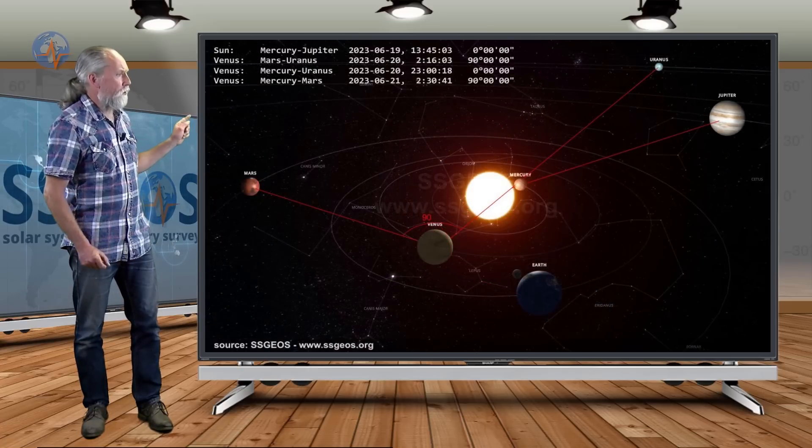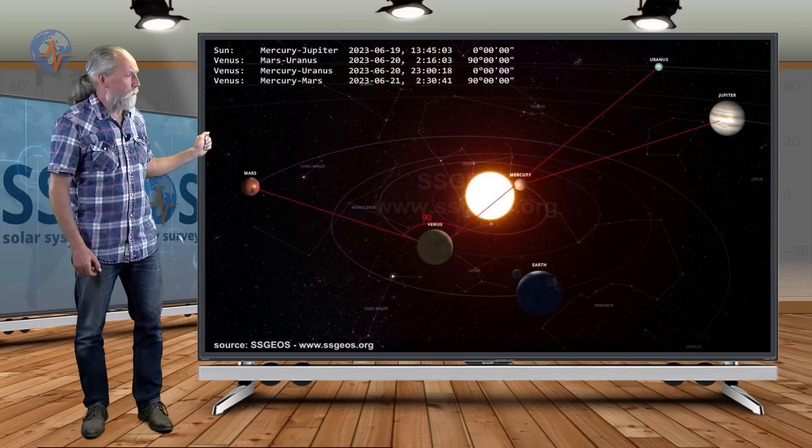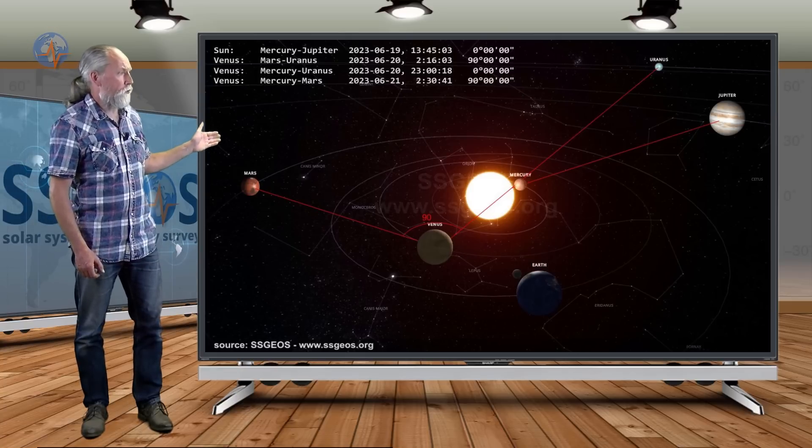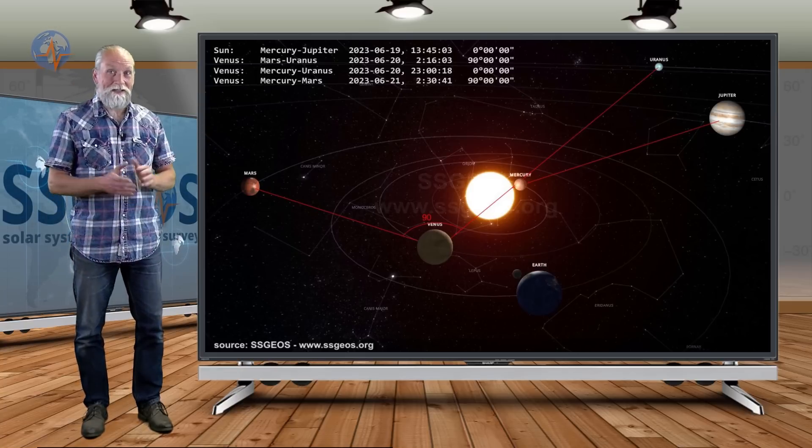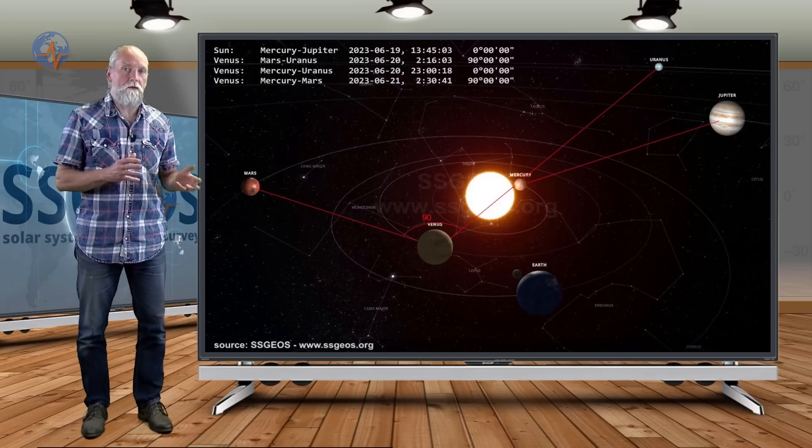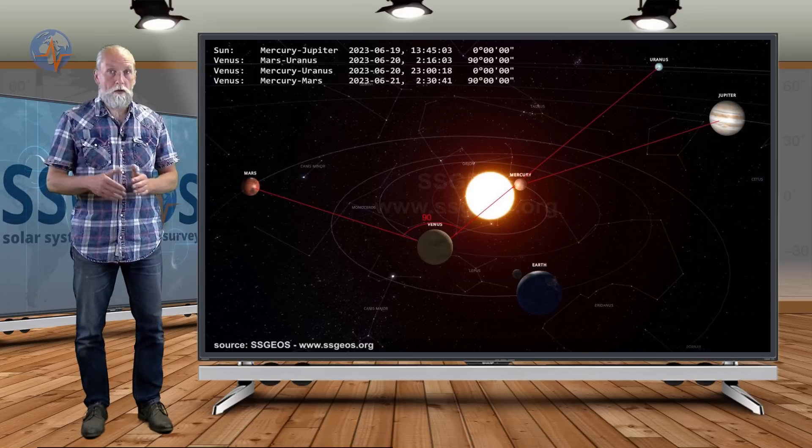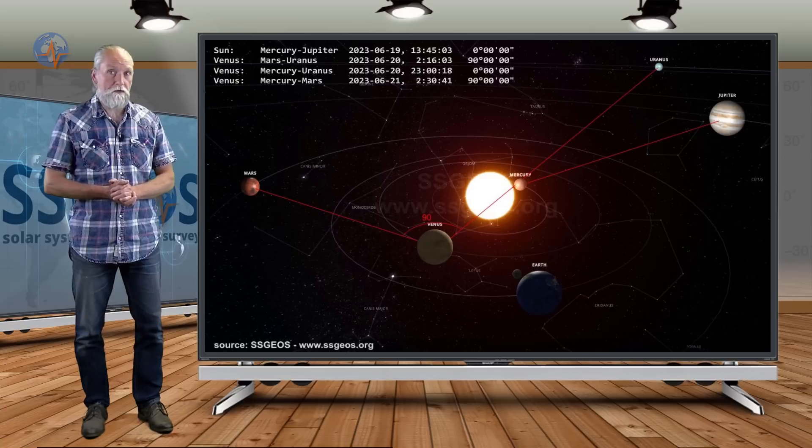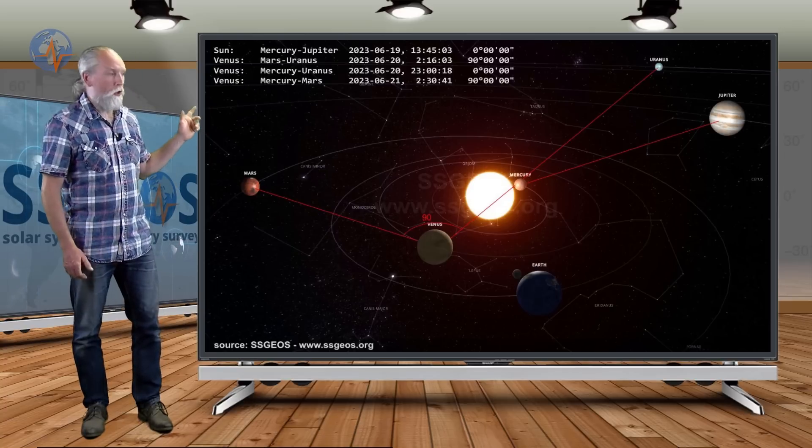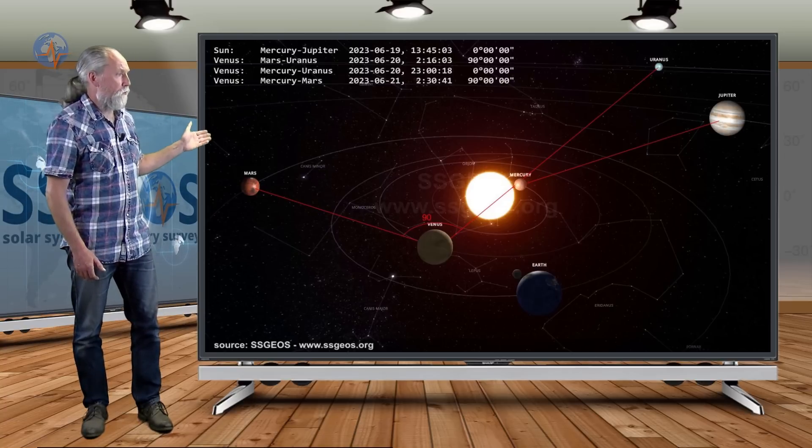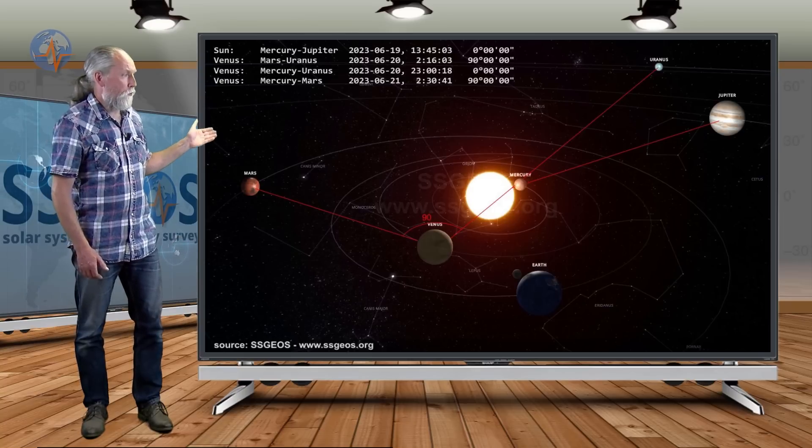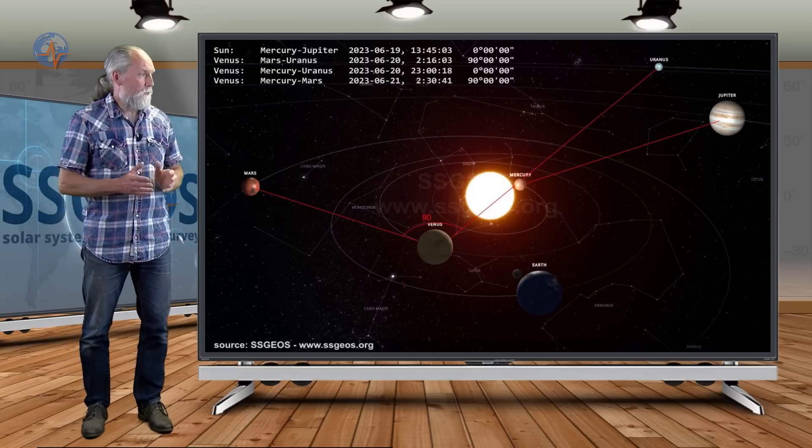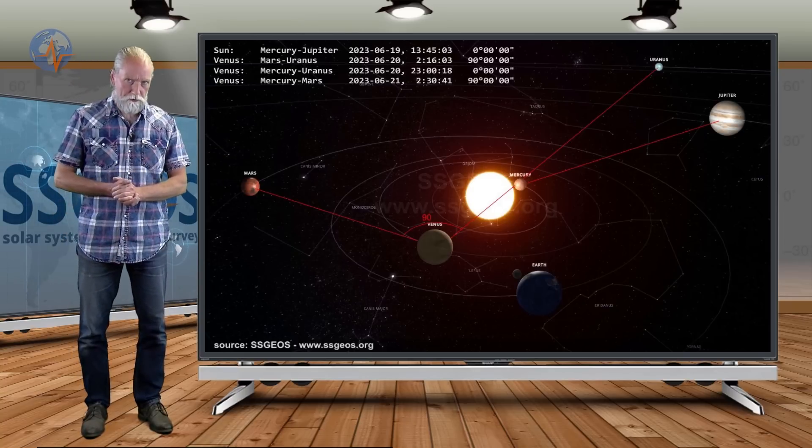Then from the 19th to the 21st we have Sun-Mercury-Jupiter in conjunction, and also Venus-Mercury-Uranus. Again, a convergence involving Mercury and Venus that can prove critical. We could see a major seismic event as a result. On top of that, we have two right angles: Venus-Mars with Uranus, and then Venus with Mercury and Mars. That all happens from the 19th to the 21st.